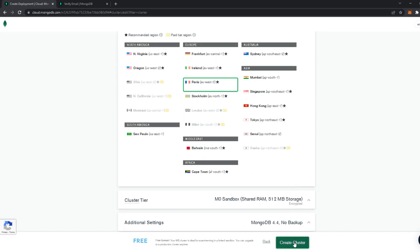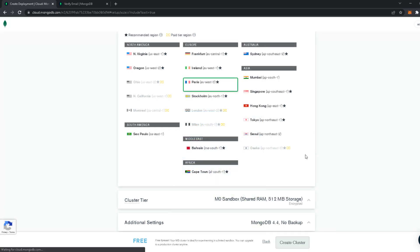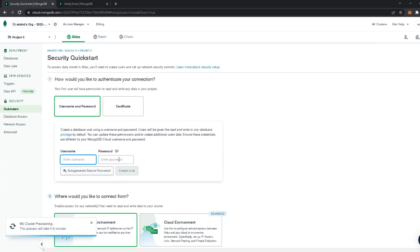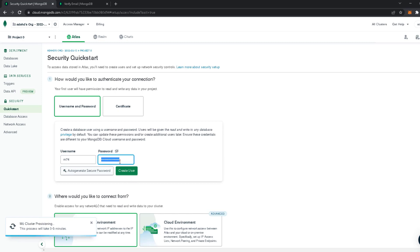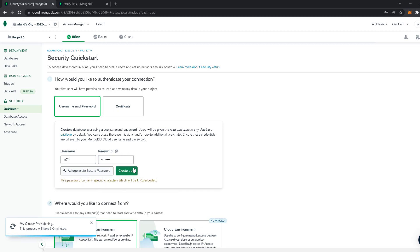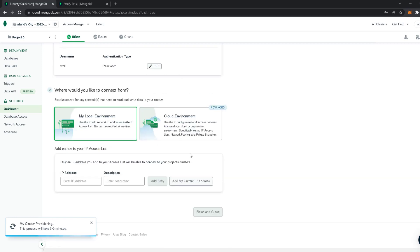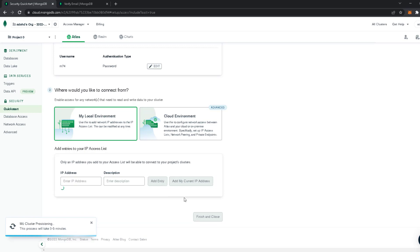Click 'Create Cluster', then verify. Now we're going to create a user — a username and a password. I prefer to just generate a password and copy it. Click 'Create User'. Now we're going to set which IP address can access our MongoDB — I'll use 0.0.0.0/0, then 'Add Entry', then Finish and Close.